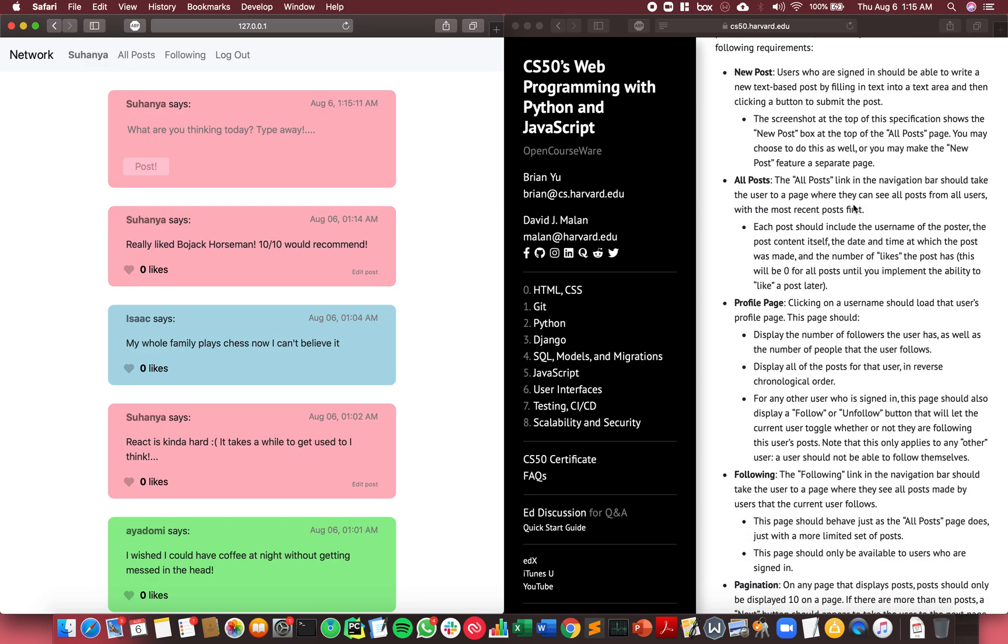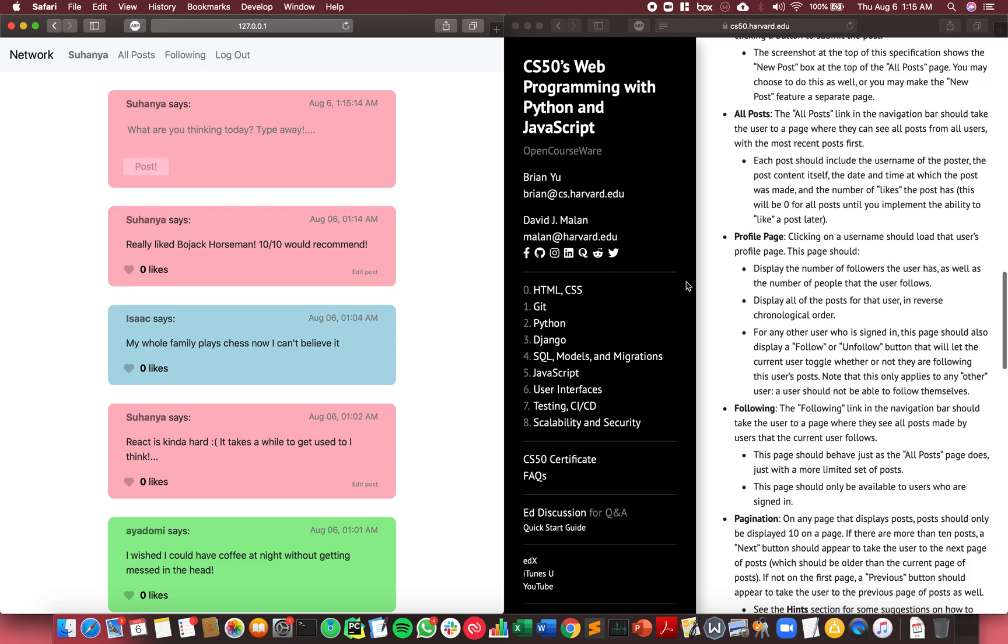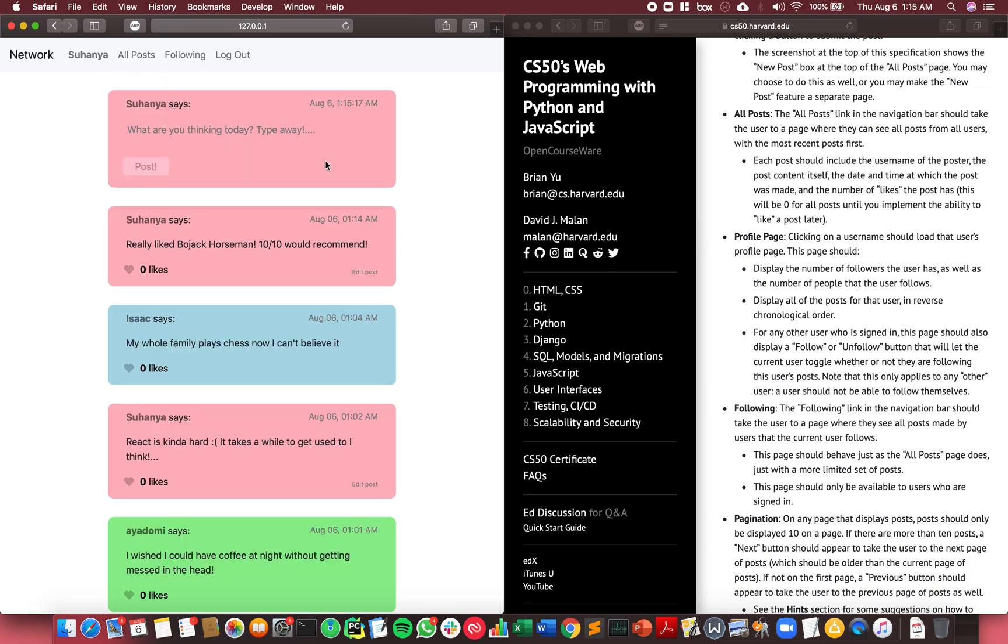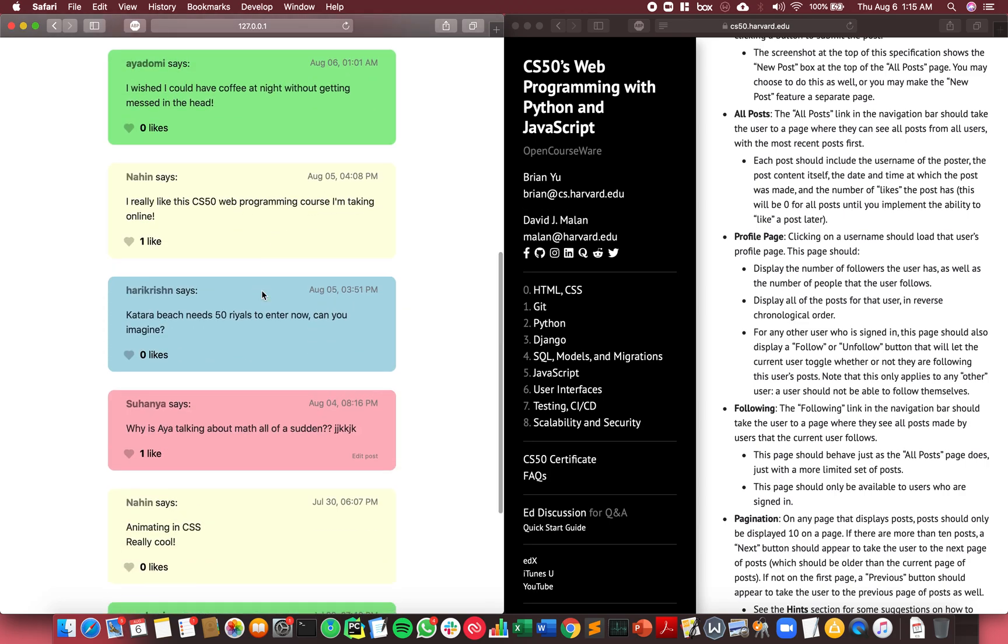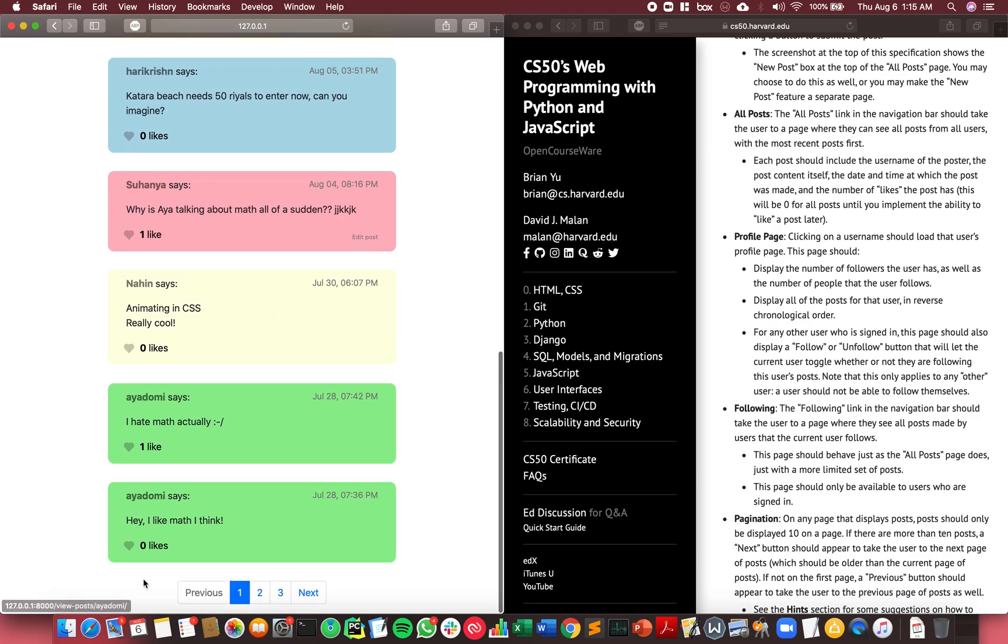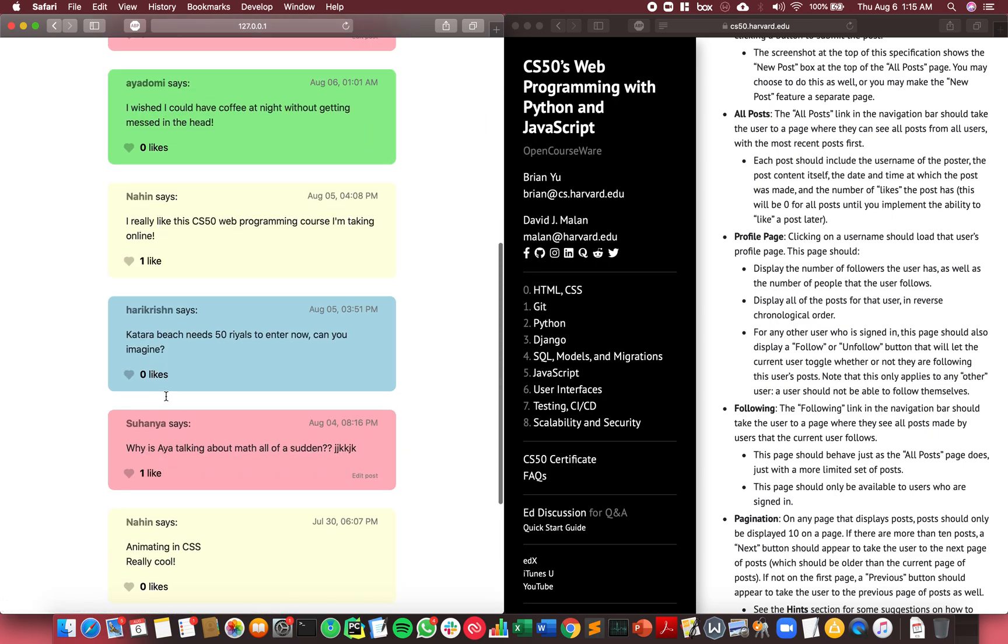The next feature in the specifications was All Posts, which is the page I'm already on. The All Posts page shows all of the posts that have ever been made on the site by various users, displaying their name, timestamp, content, and the number of likes that the post has.